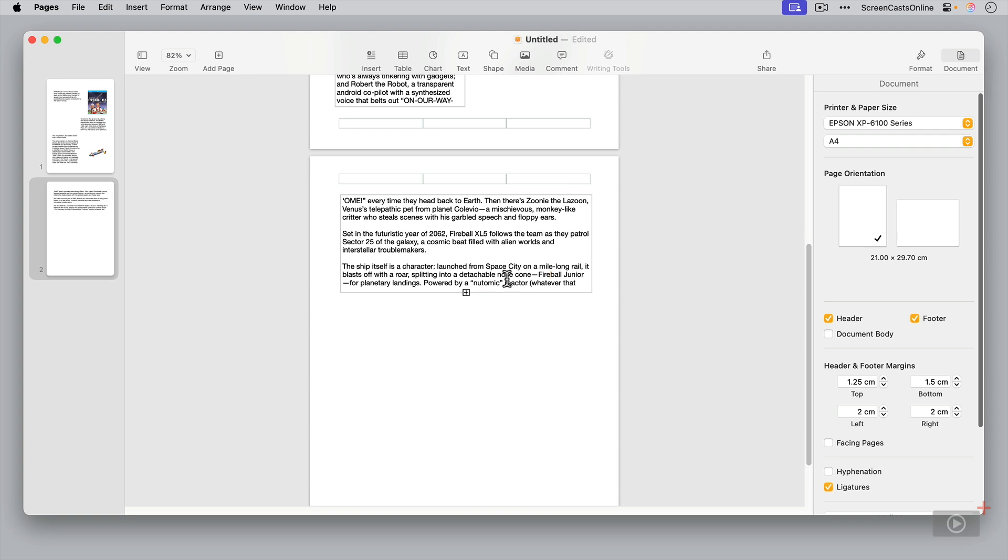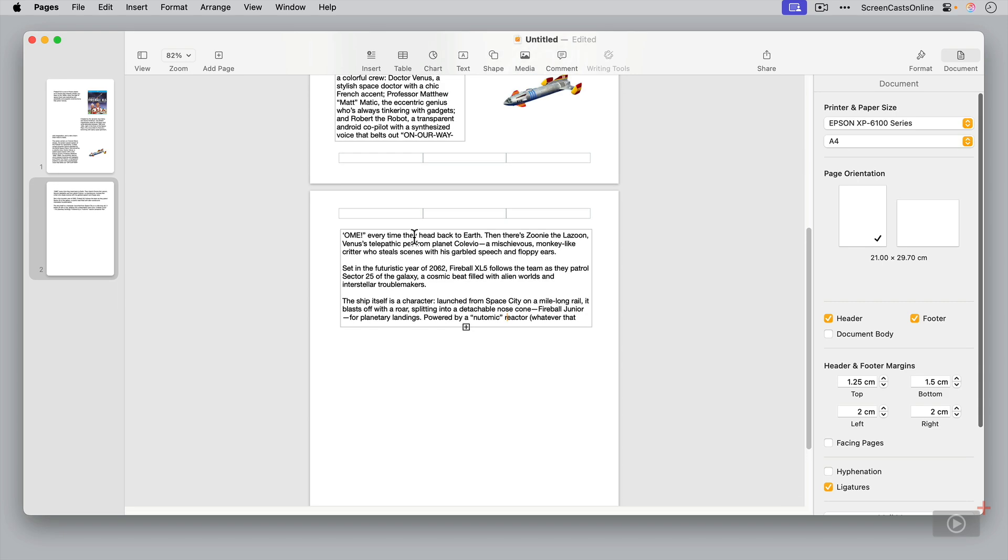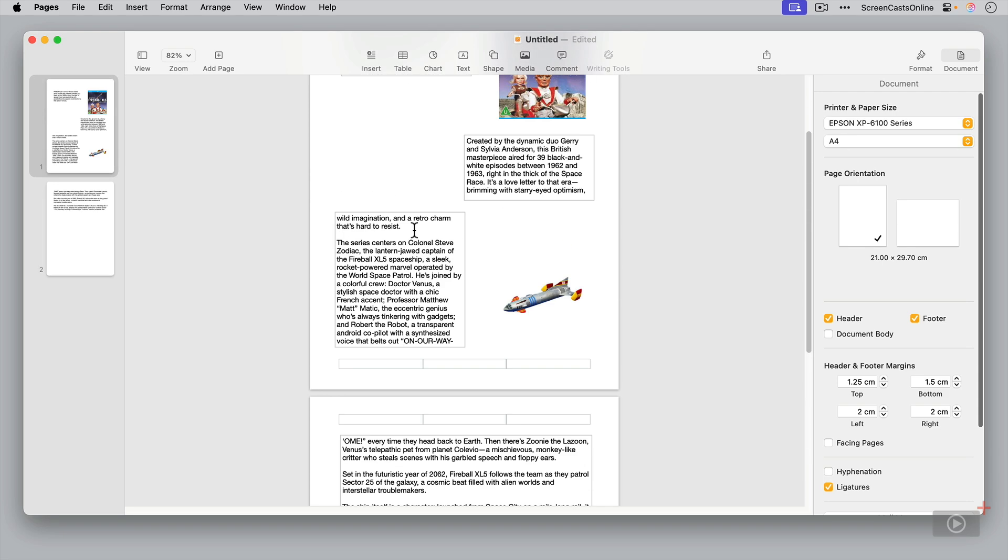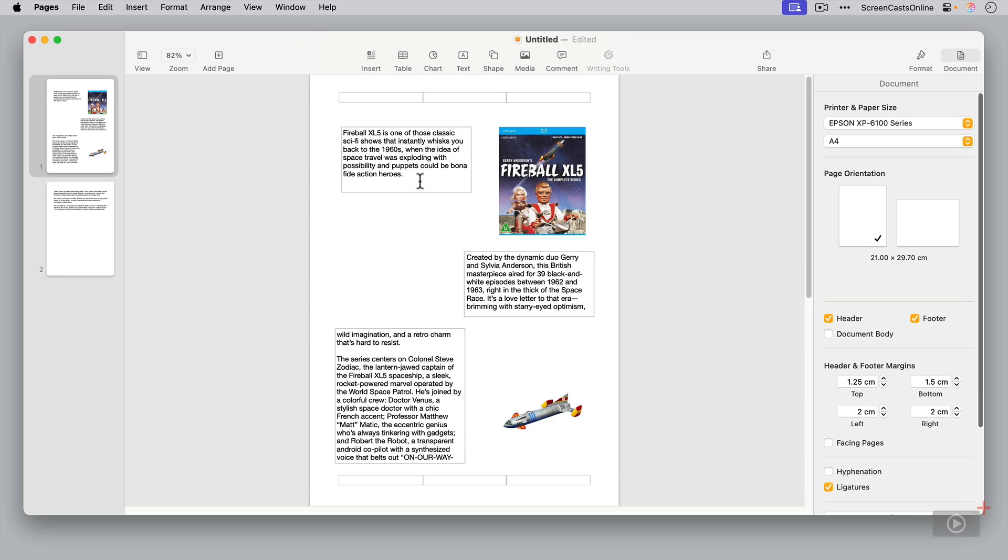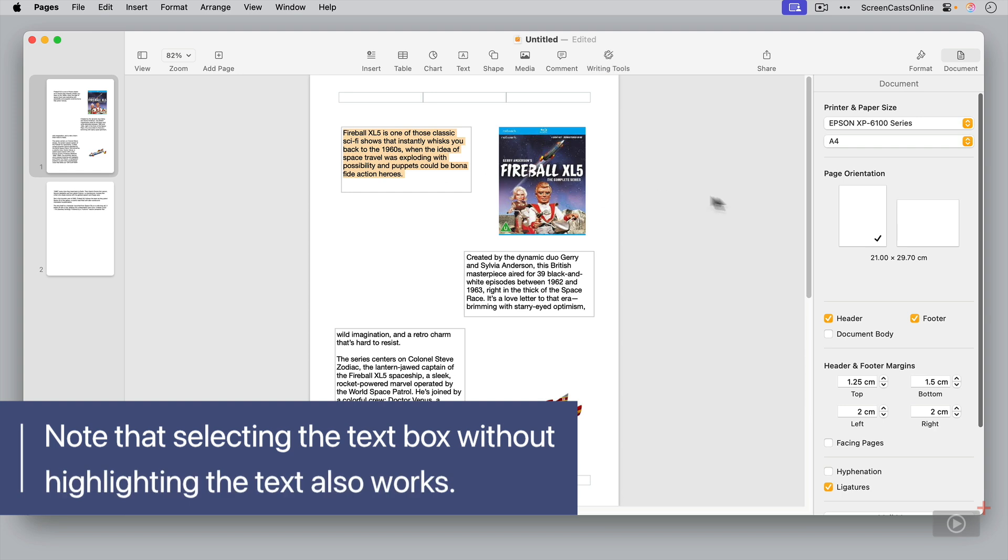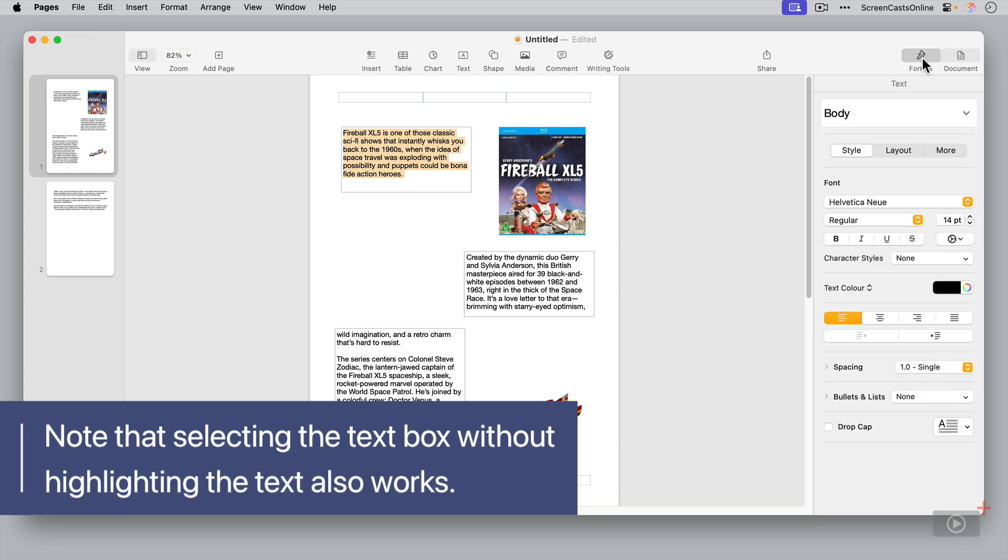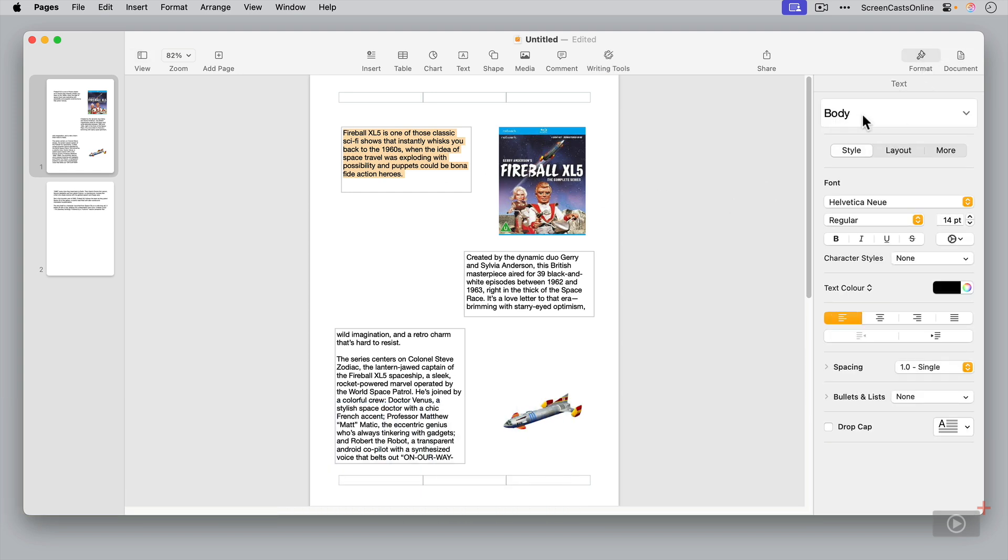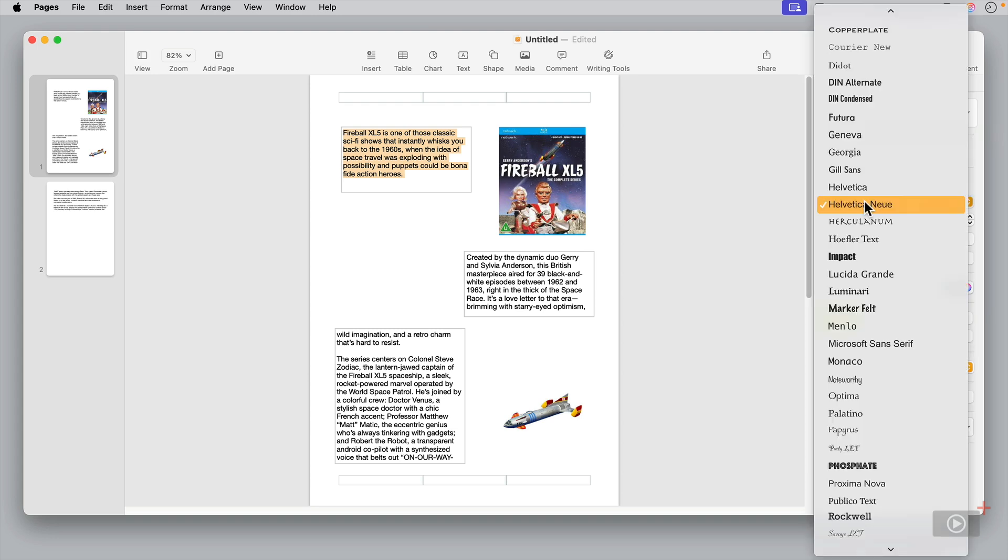We'll change the body style. So this is our body text that we've got in these linked text boxes. Let's say I wanted to change this to a different font. So if I select this first paragraph, go to format, you'll see it's selected its body style. Let's change the format to something else. Let's say noteworthy.